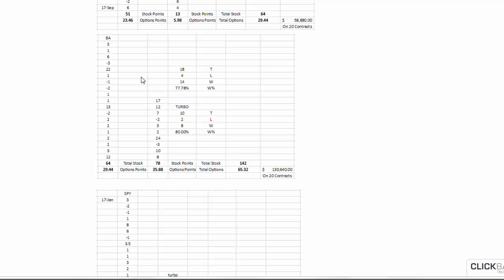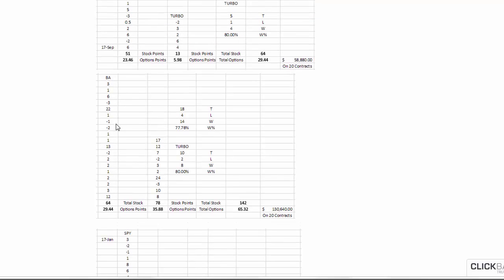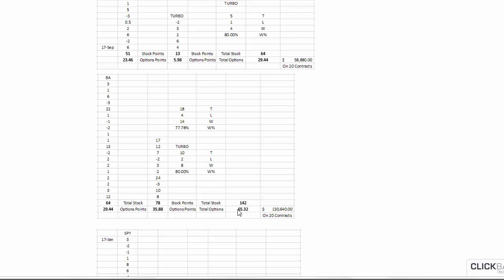So we have Boeing here. Now, Boeing, we used to think Boeing was just boring, right? Not anymore, look at this. So, nine months, 64 points in the core, and the turbo outdid the core here with 78 points on the stock. Translated, a little bit under half for the options. So, we have here roughly 65.32 points on the options end.